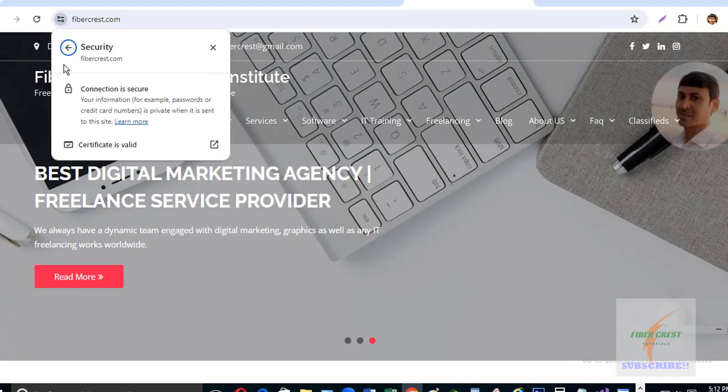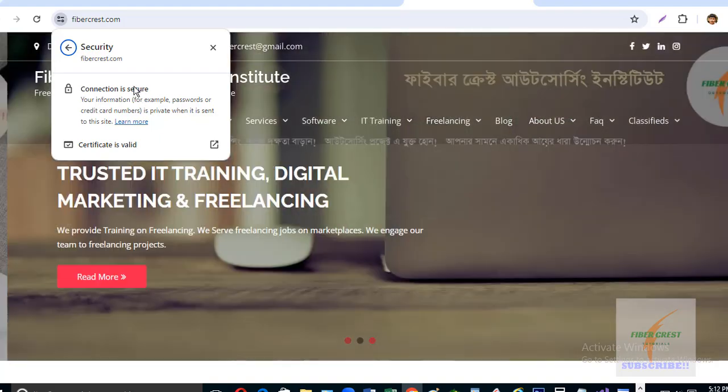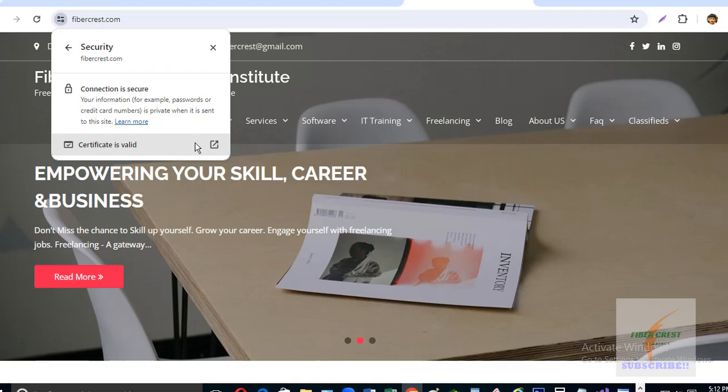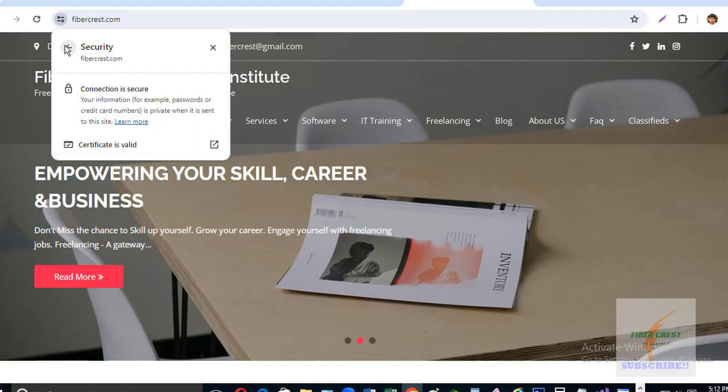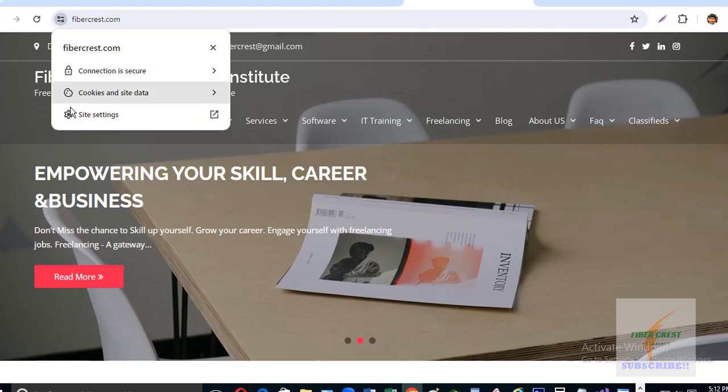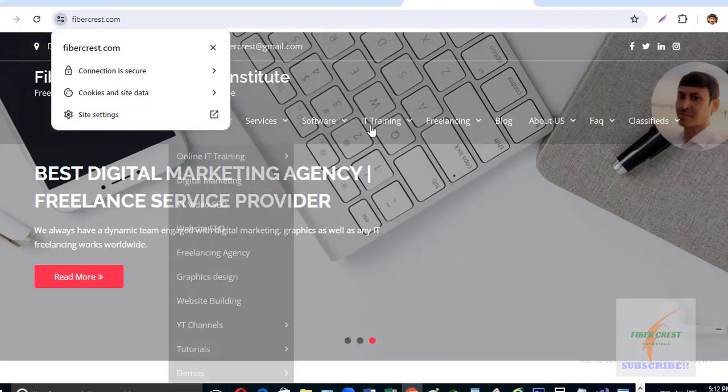Therefore, in this video I have covered how you can get an SSL certificate for your website on Namecheap for free. Hope you enjoyed the video.